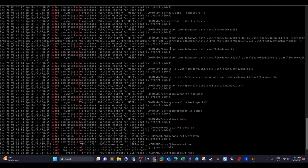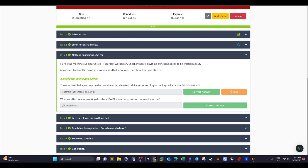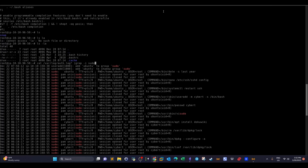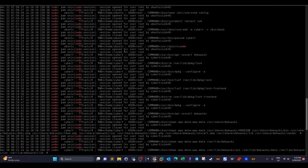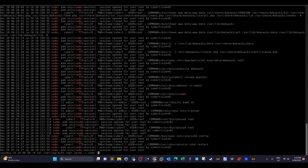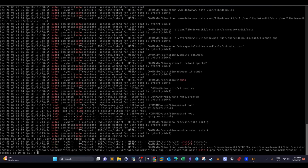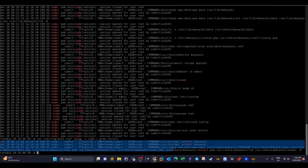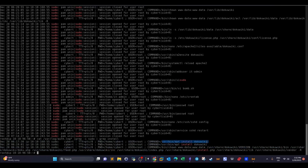The question asks us to find the command used to install a package in privileged mode — so there must be an installation-related word in the command. We grep again for 'install,' and now we have only a few entries. We can see the command to install 'dokuwiki,' appearing twice, and one final entry that is not an installation command. That gives us the answer: the command used to install the package in privileged mode.